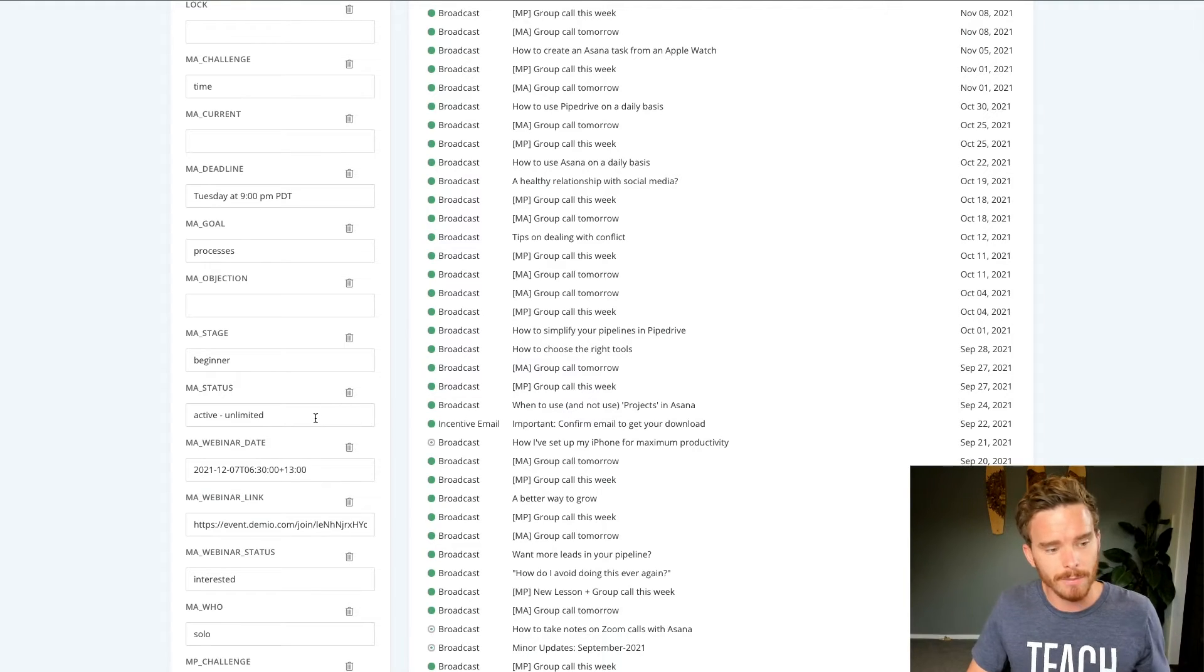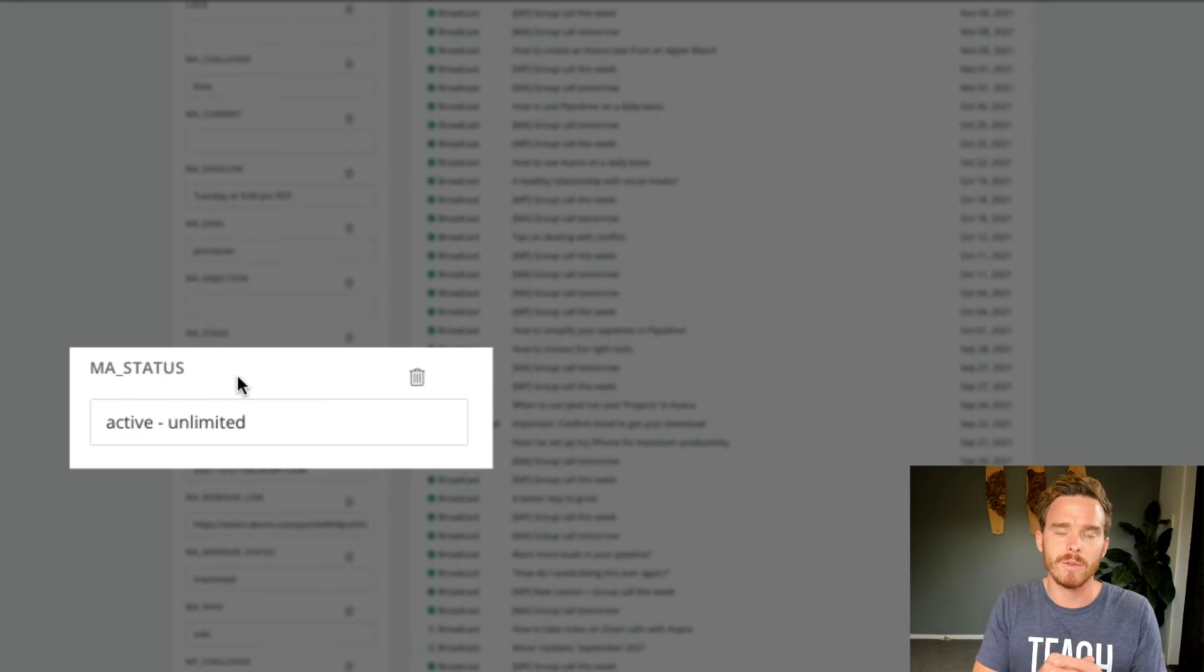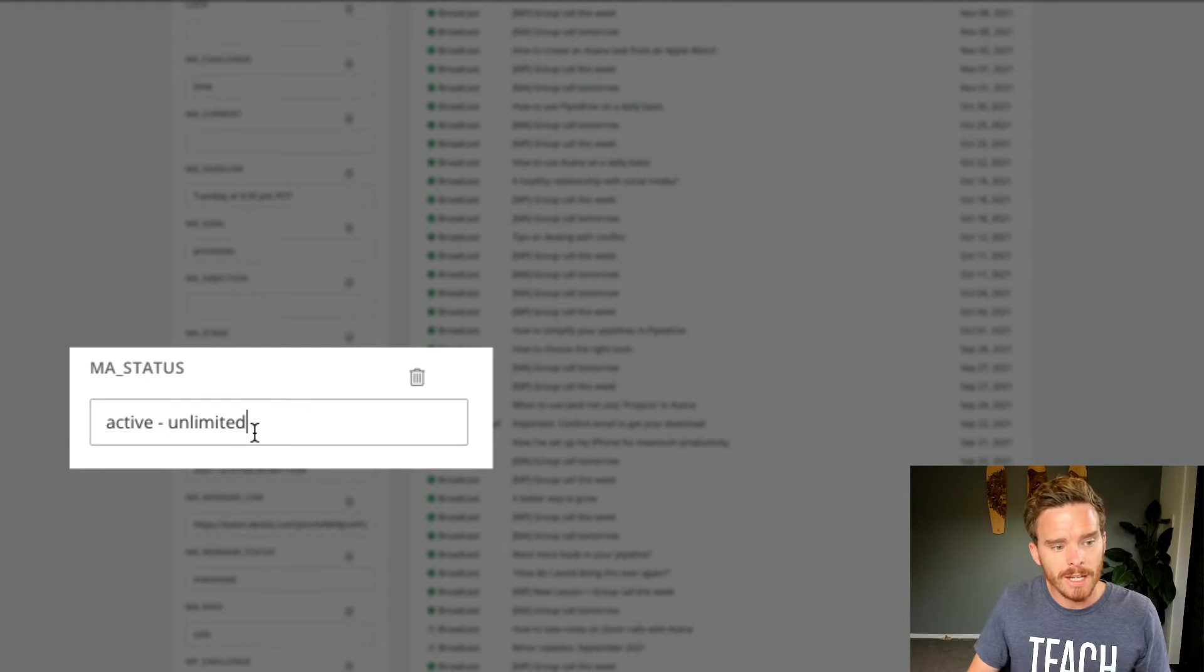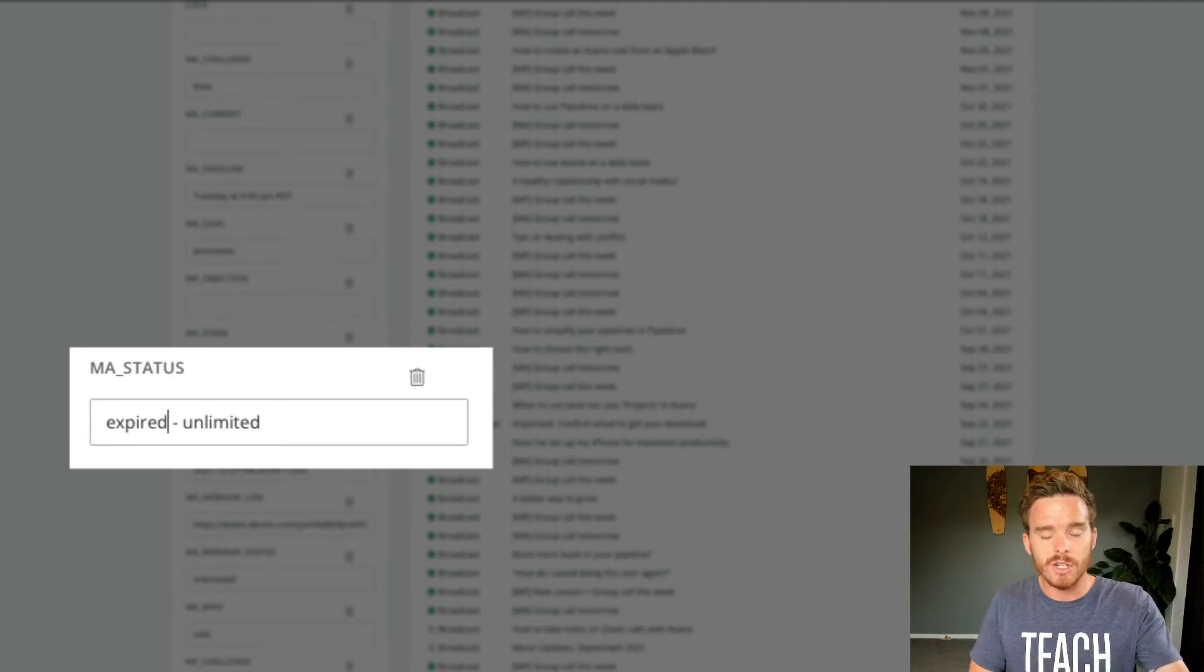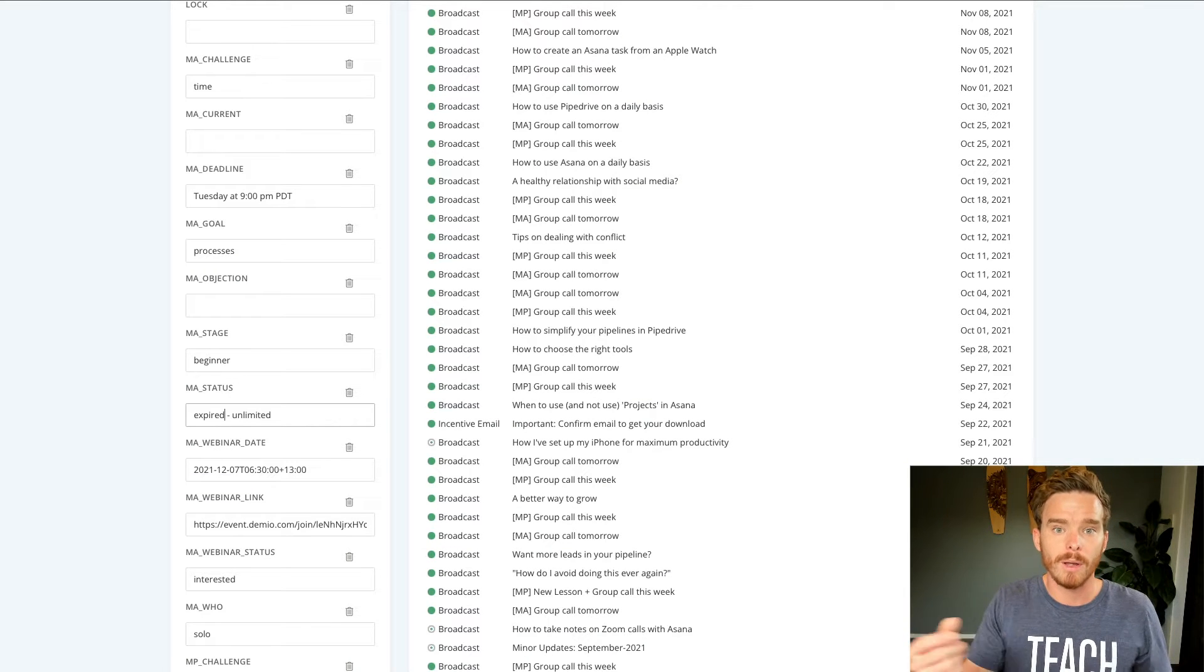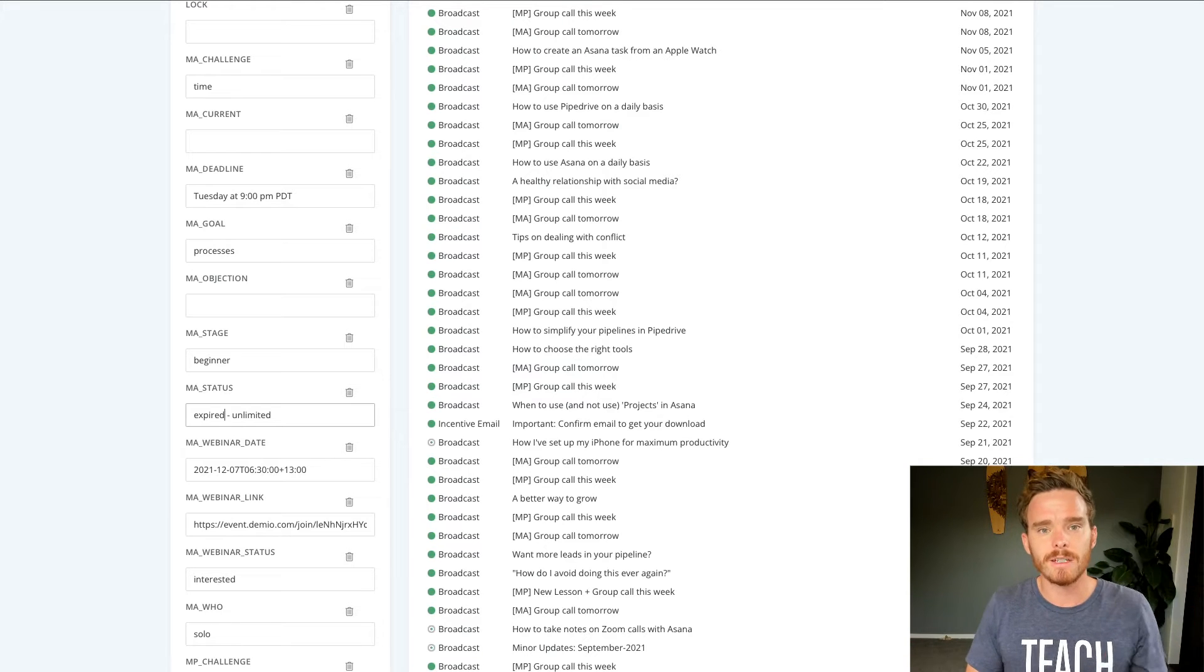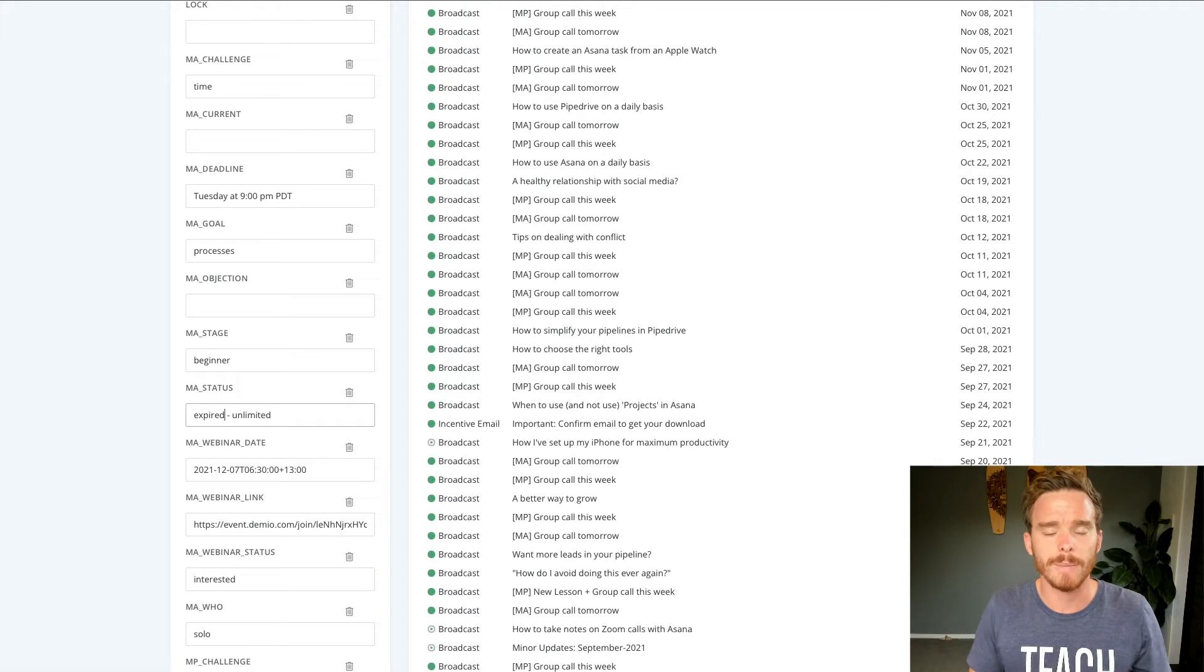I also use some of these custom fields to trigger different automations as well. So this status field, this is a really important field that I use to show who are my current customers signed up to my program. And if I change this to a certain value, if I change this to expired, and I save this now, by changing that to expired, that's going to trigger a sequence or an email follow-up, mentioning that their subscription has expired and asking if they'd like to renew. So really, I use these custom fields to collect quite a lot of information that I use in my email sequences, but also to trigger various automations as well.